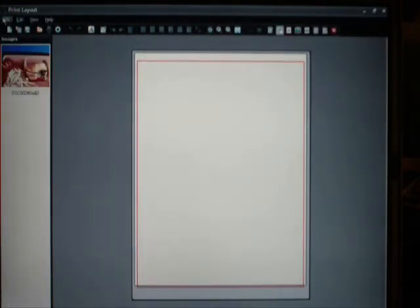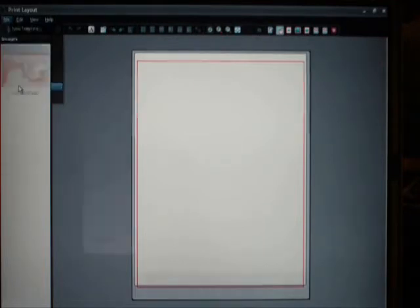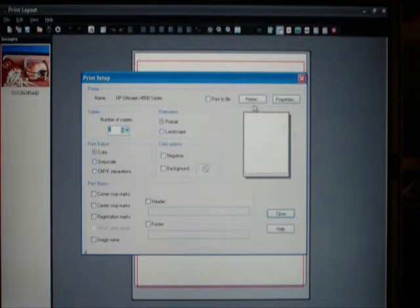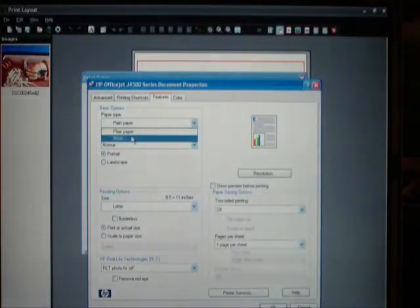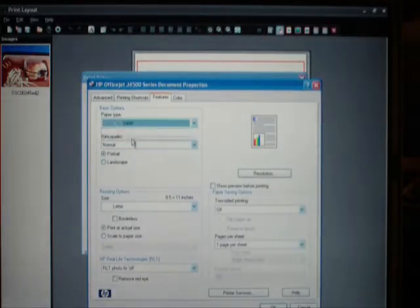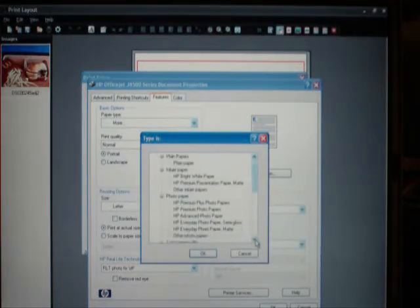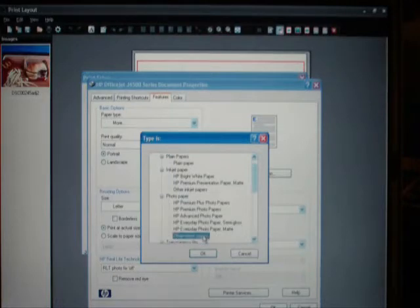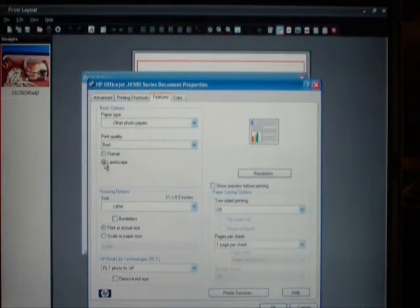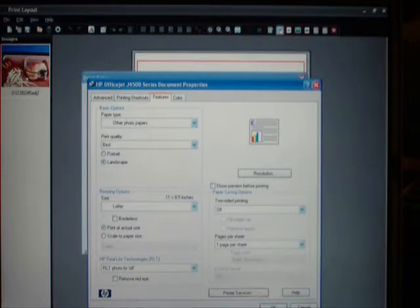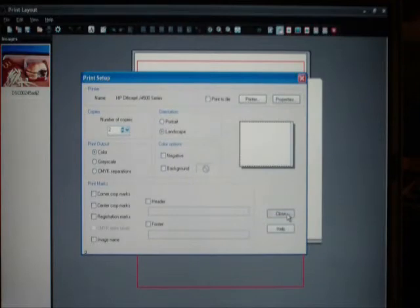I'll go up here to file, I got to set up my printer. I'll go to properties. I'm not going to use plain paper, I'm going to use other photo papers down here. My quality is best. I want landscape, 11 by 8 and a half inches, print it actual size. Say okay, close it.